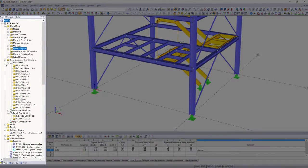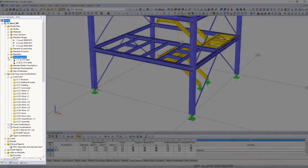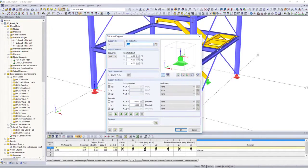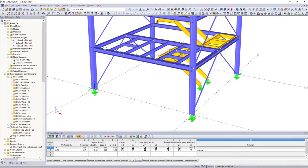All model data, from nodes to background layer, are managed in the data navigator and can be edited there, or by using the table input.